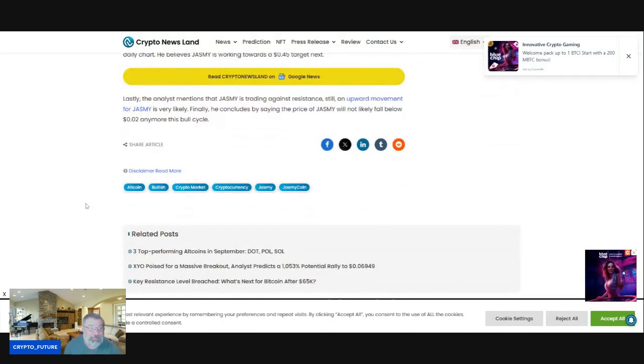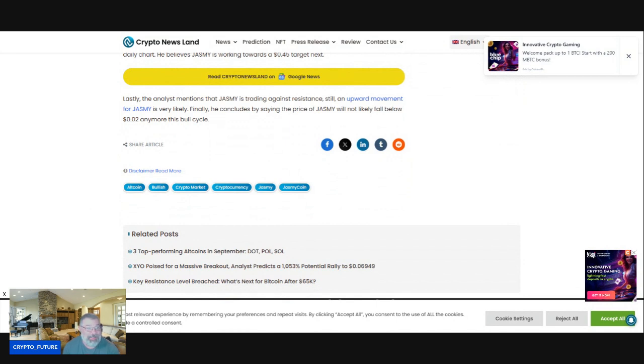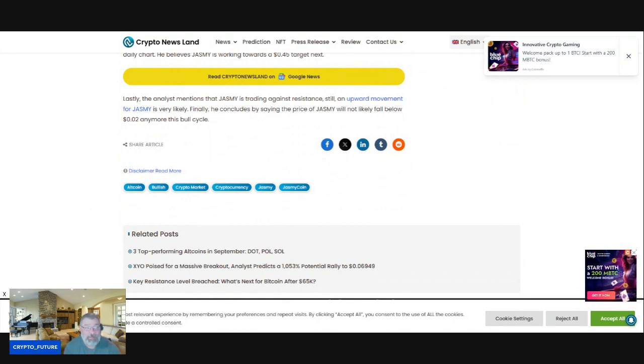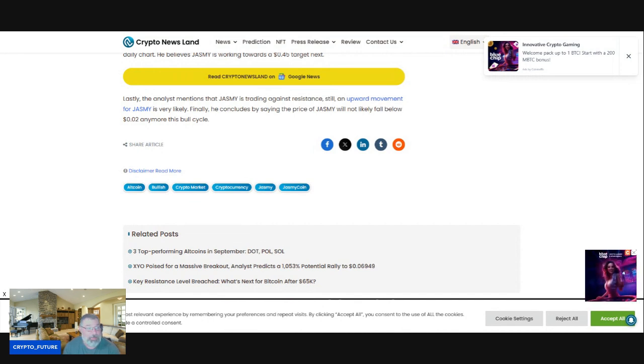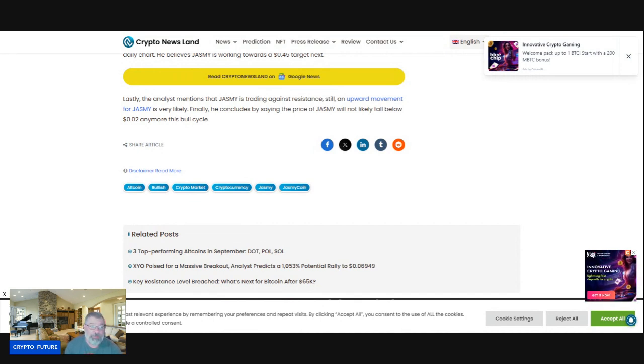Lastly, the analyst mentions that Jasmine is trading against resistance. Still, an upward movement for Jasmine is very likely. Finally, he concludes by saying the price of Jasmine will not likely fall below $0.02 anymore this bull cycle.